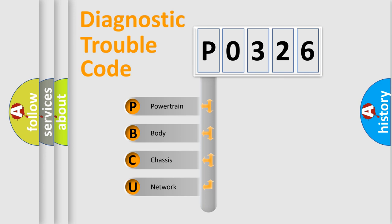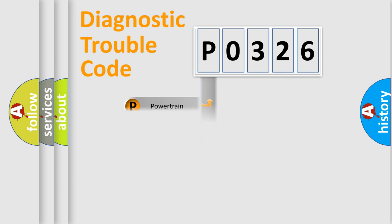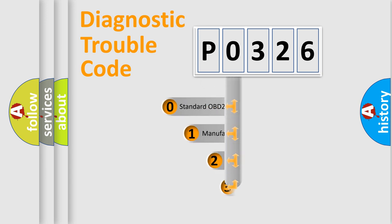We divide the electric system of automobile into four basic units: Powertrain, Body, Chassis, and Network. This distribution is defined in the first character code.